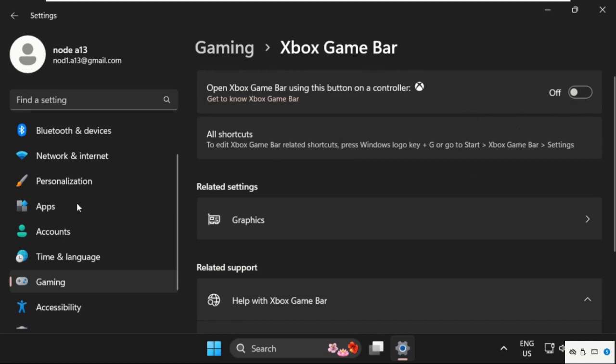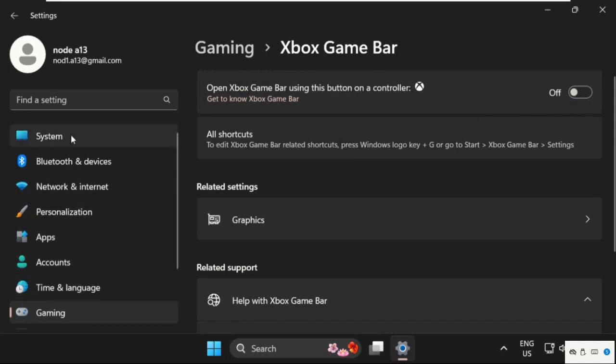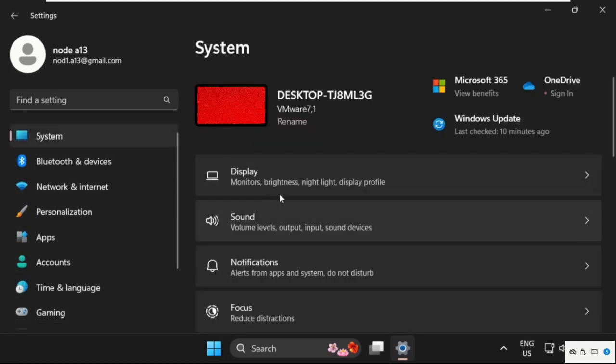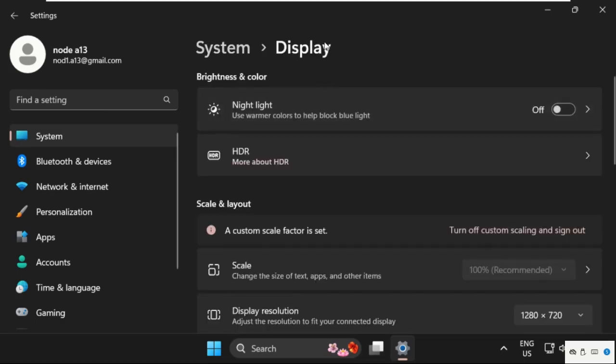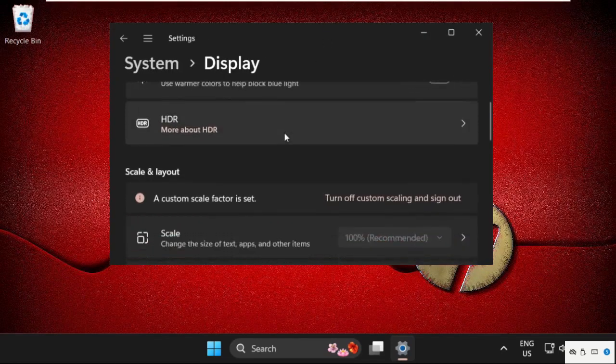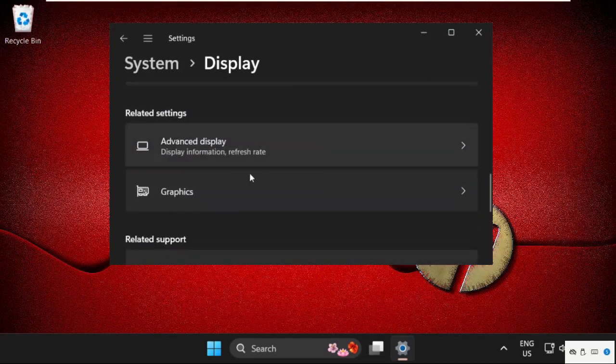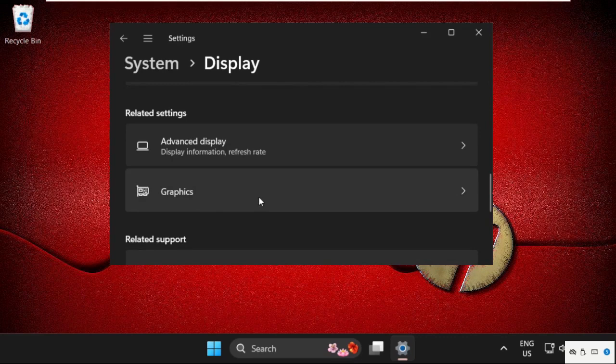After that, just go to System tab, then select Display. Once we are here, we need to just scroll down and select Graphics.